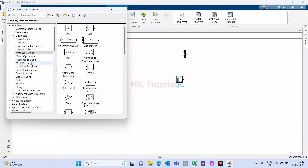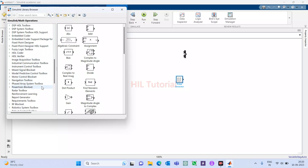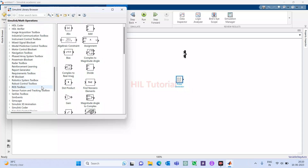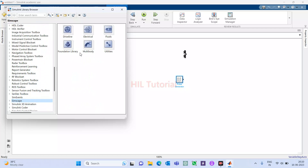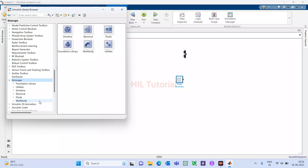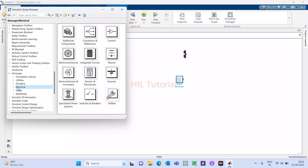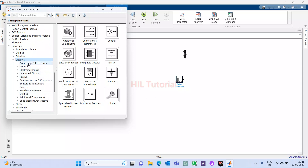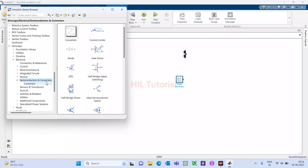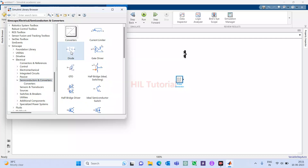Some more blocks we will require from time to time — we will look at those as needed. After this, the main library we should know about is the Simscape library. Click on it and you will see fundamental library, utility, driveline, electrical, fluids, and multibody. We require the electrical section, so click on it and you will have all the available sections.